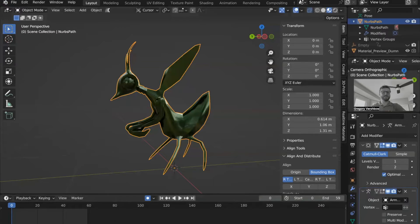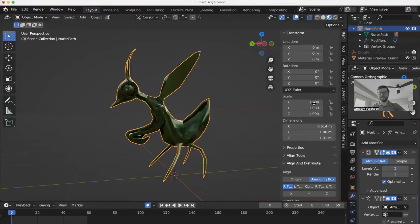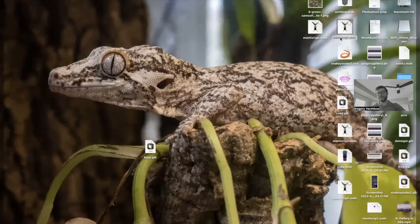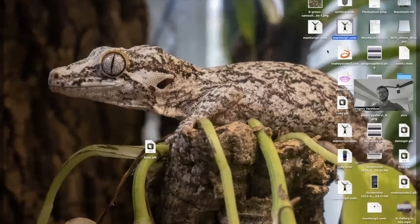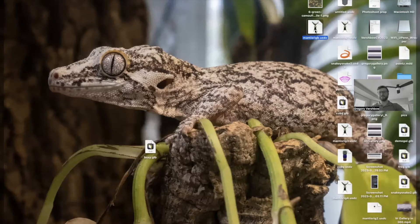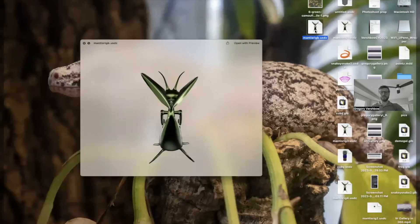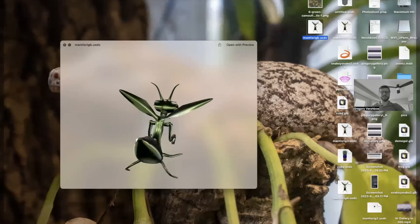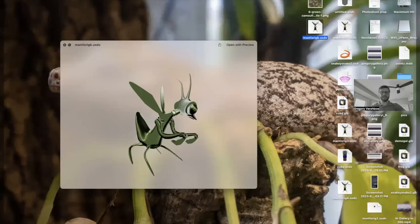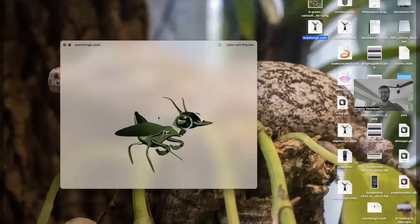So now if we just look at our desktop real quick on a Mac, we can easily just use Quick Look to look at our 3D file.